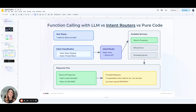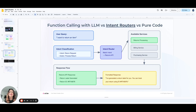An intent router works by first identifying the user's intent from their query and then mapping that intent to a predefined function or service. Intent-based routing is very common in chatbots or virtual assistants where user queries need to be categorized into distinct intents. For example, if a user querying a customer service chatbot says 'I want to return an item,' the intent router will classify this as a return intent and route the request to the return processing function on the back end. If the user instead says 'I need help with billing,' the intent router will map that to a billing intent and route the request to the billing system.